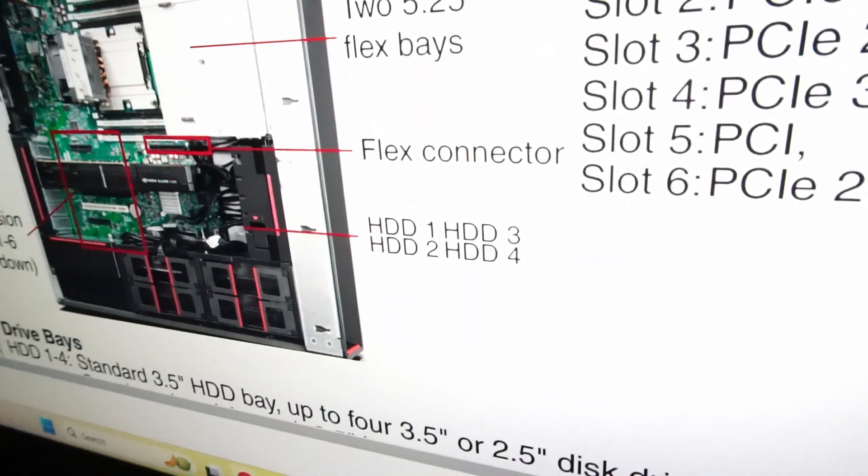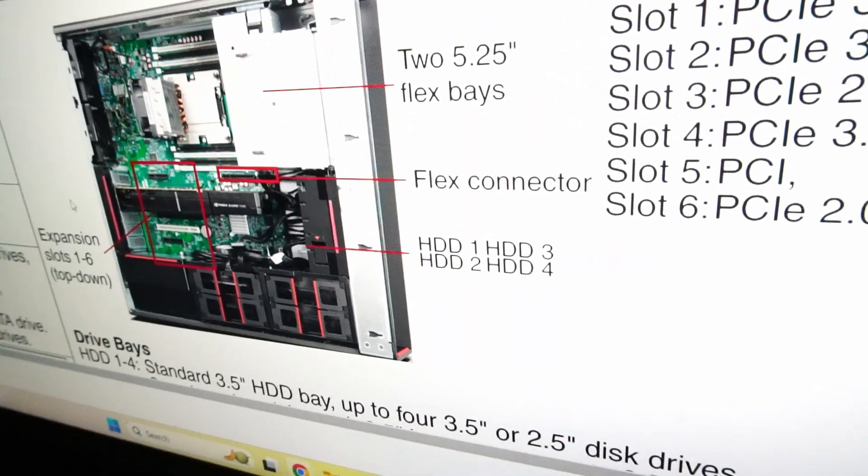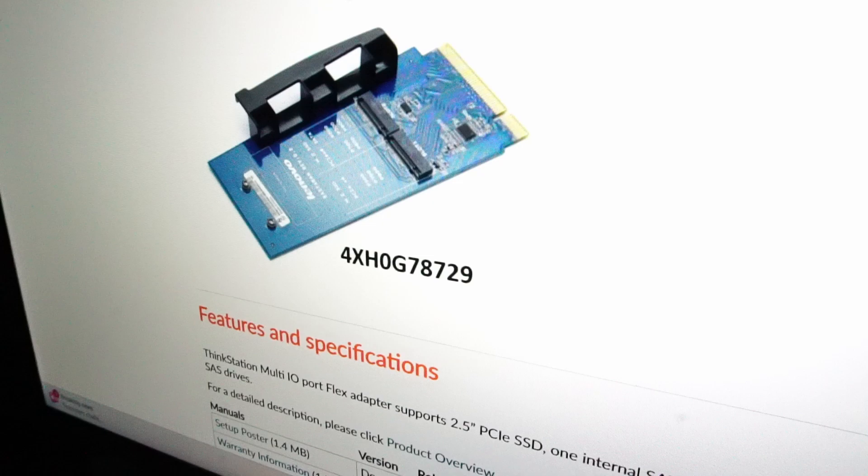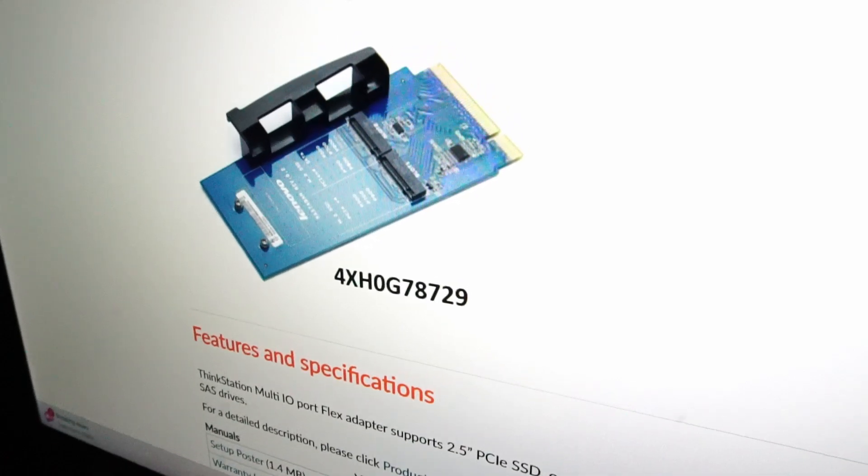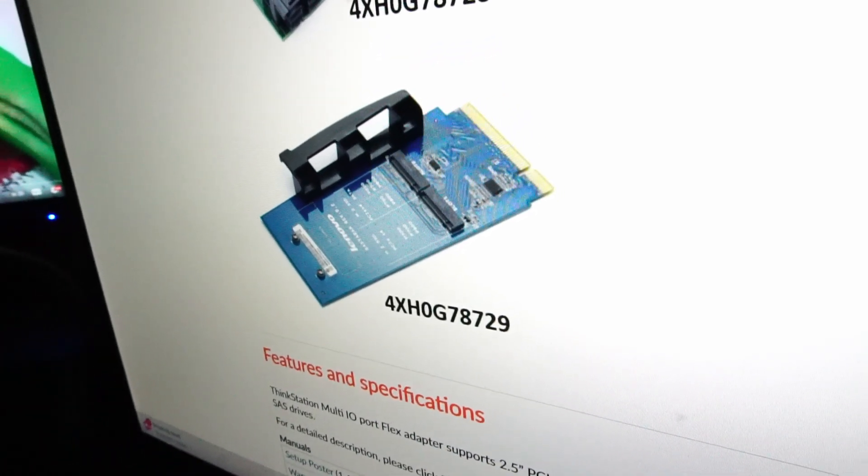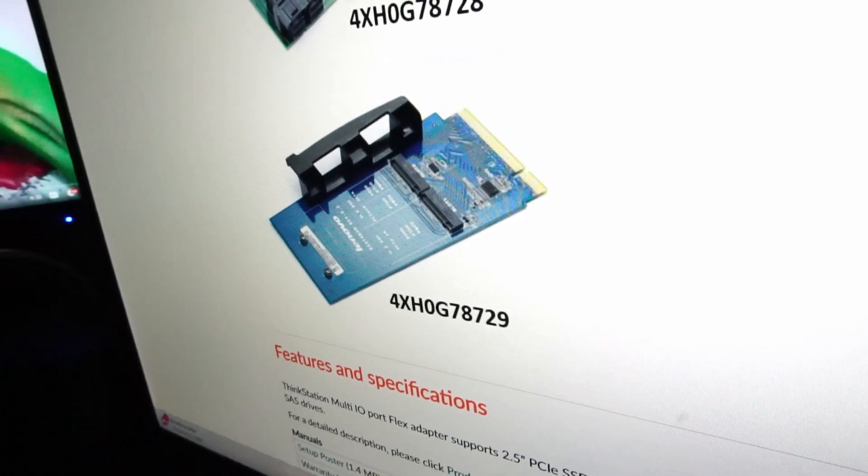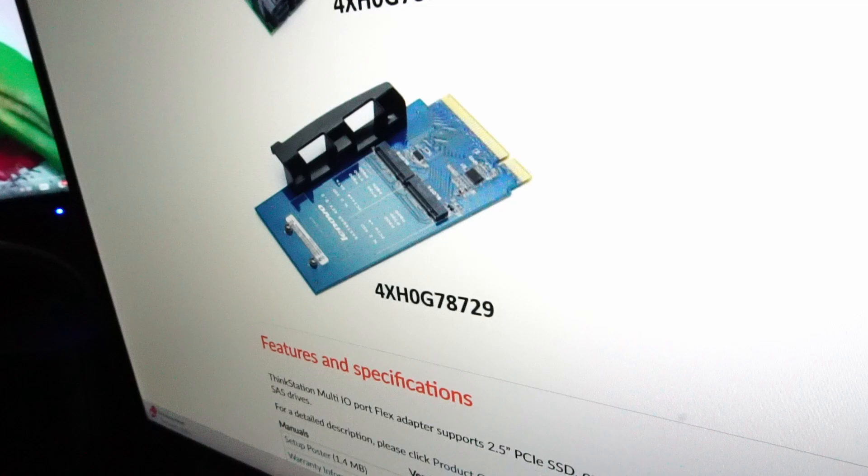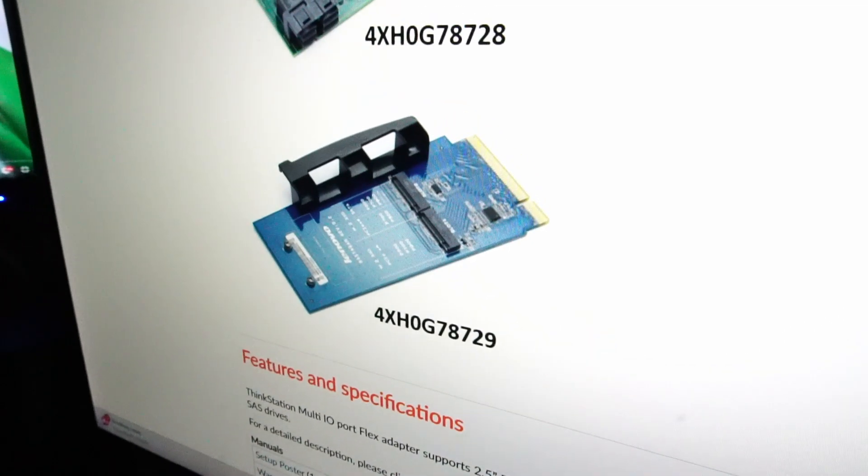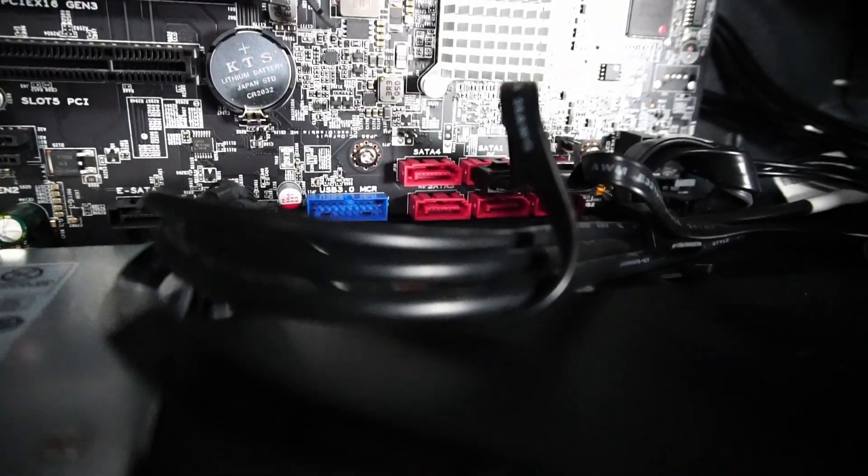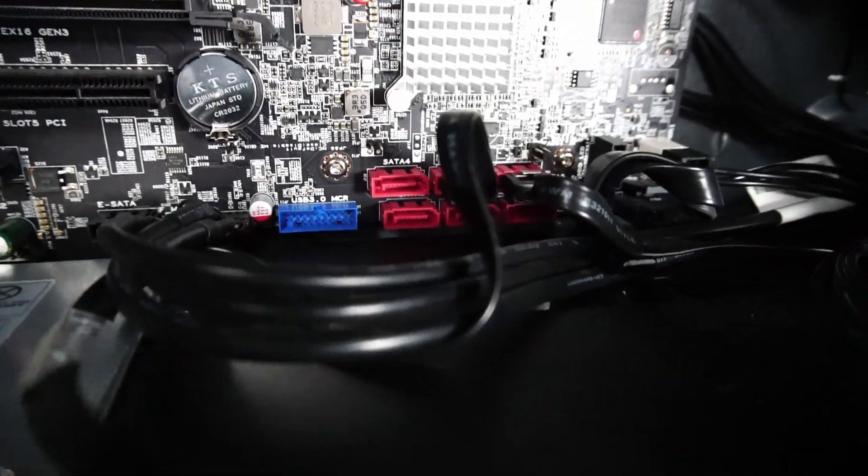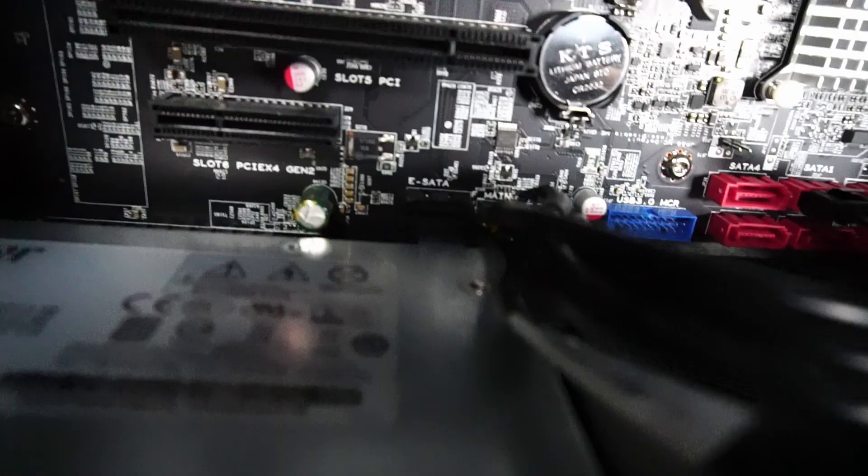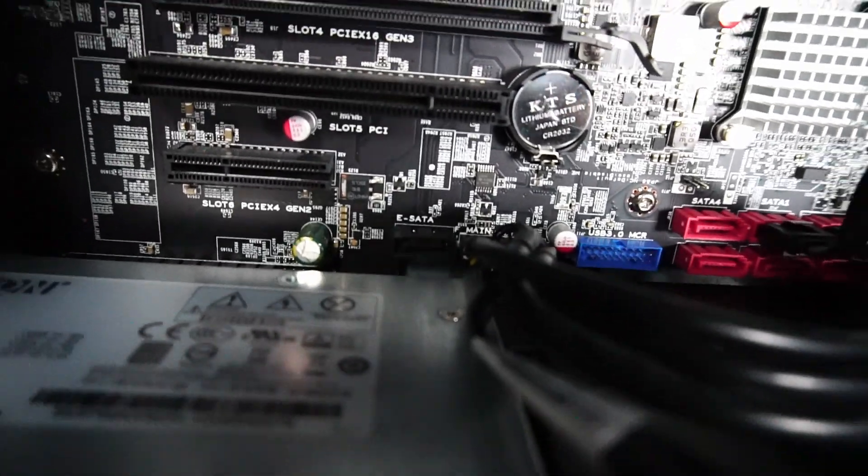And I was wondering what this extra PCIe slot over here just underneath the RAM was for. Turns out it's actually called a flex connector. And it looks like this card right here is compatible, which means that you can actually install some M.2 SATA 3 drives or NVMe SSDs. So it looks like we have six SATA ports built into the motherboard over here as well as one eSATA port.